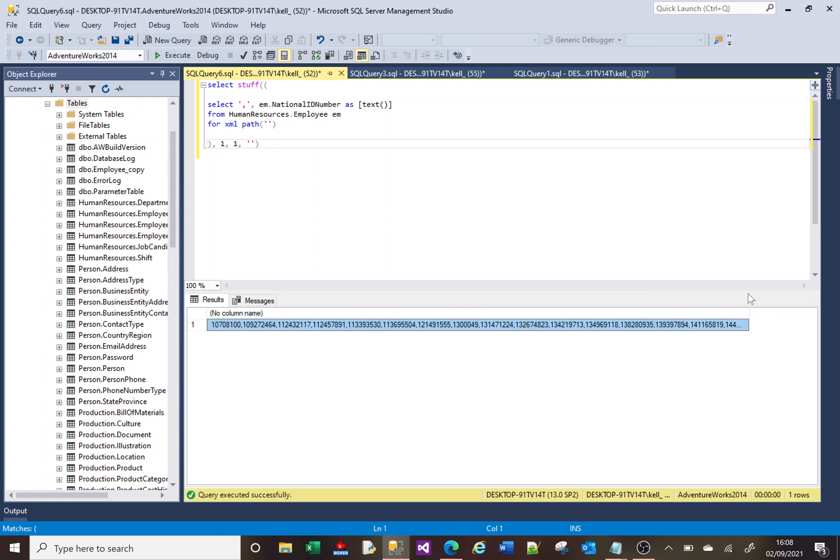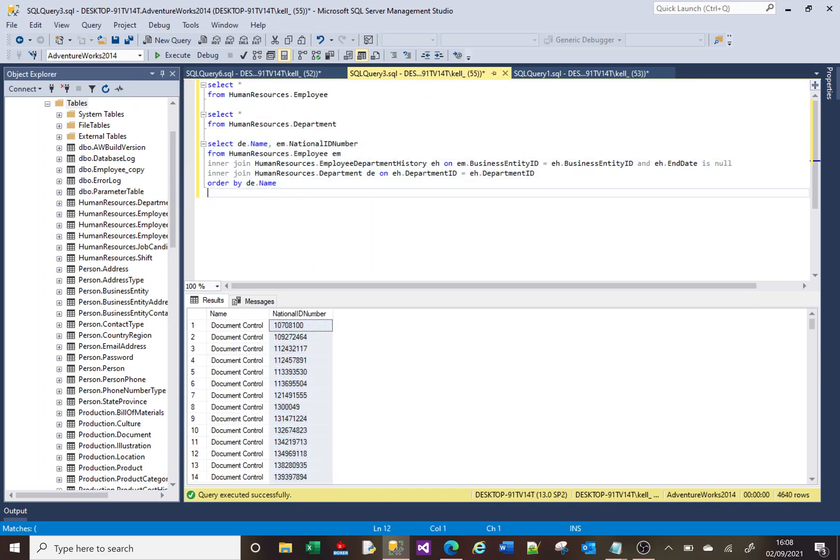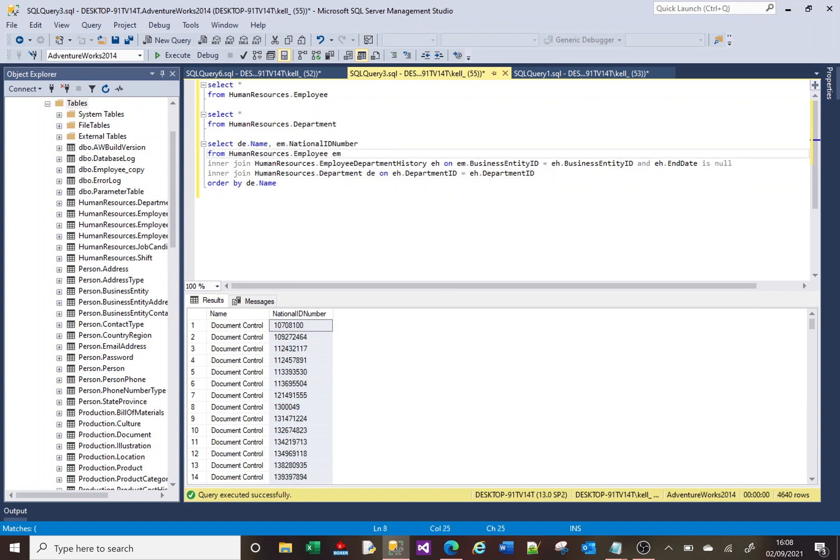The next thing we want to do is you want to join our department to this result. So to do that, what we're going to do now, if I just go back to here, you'll see that in order to join department to employee...